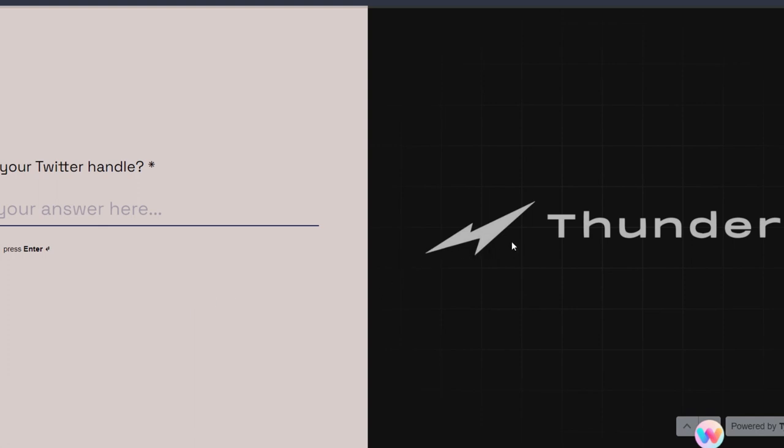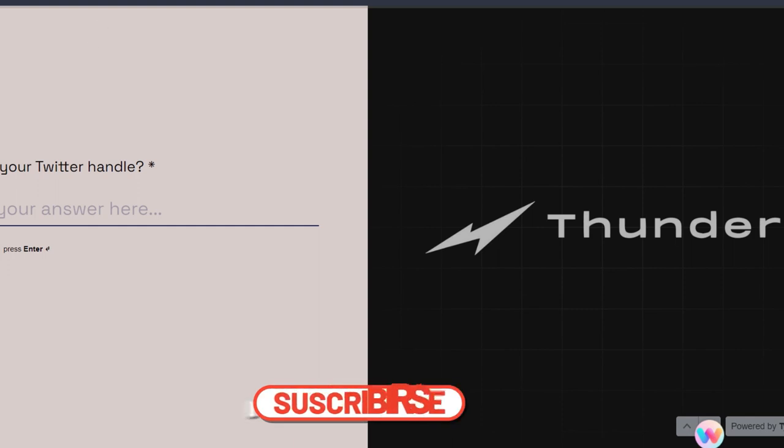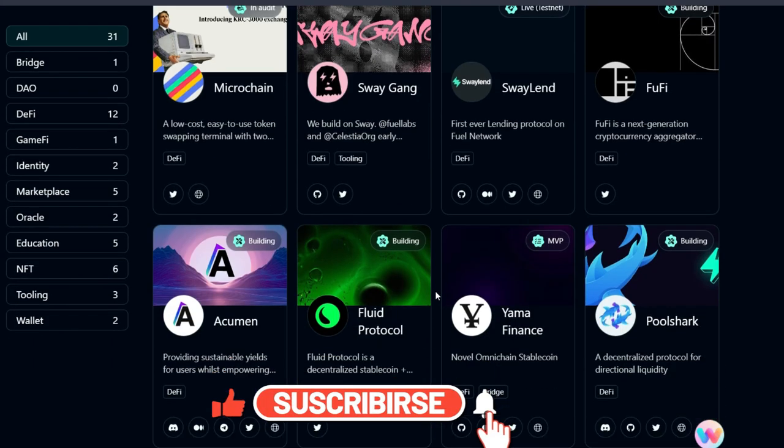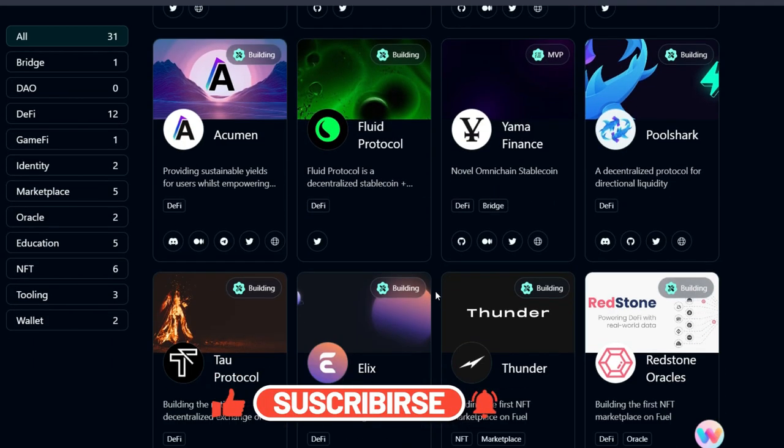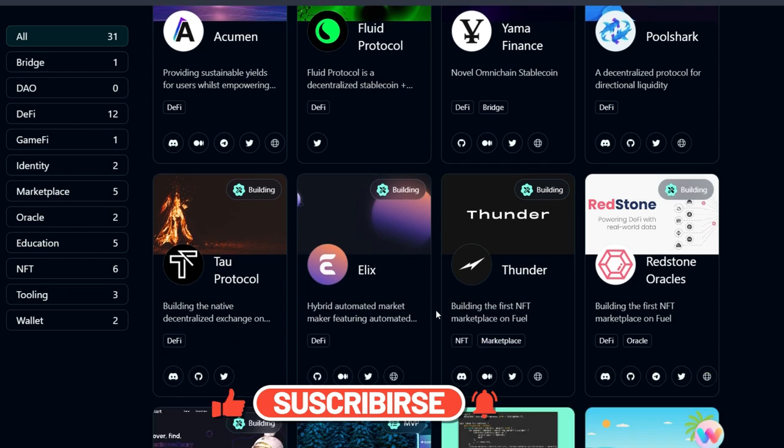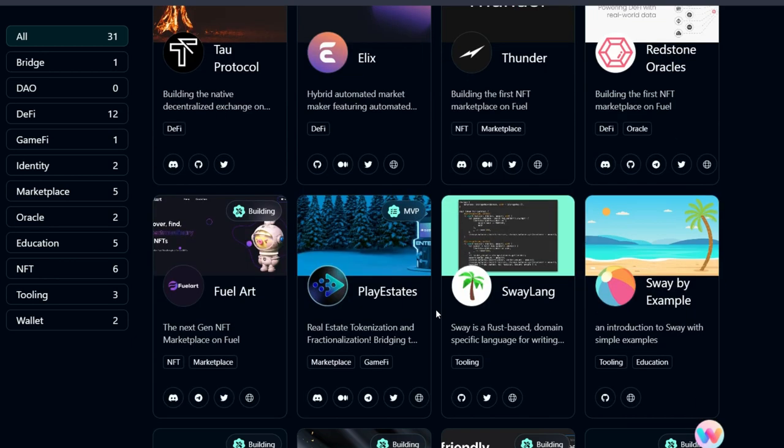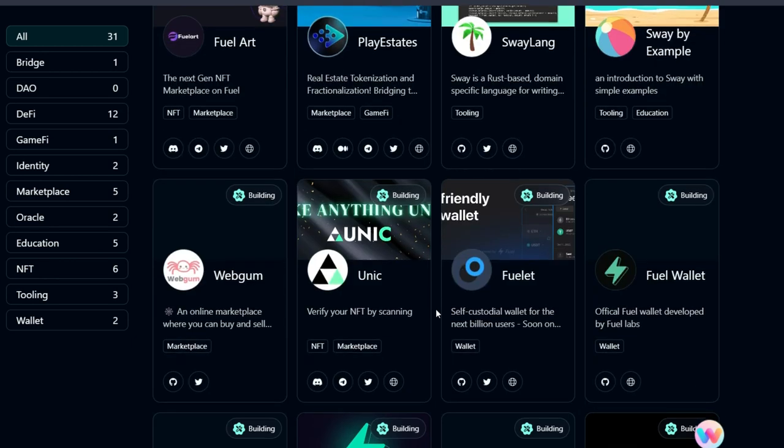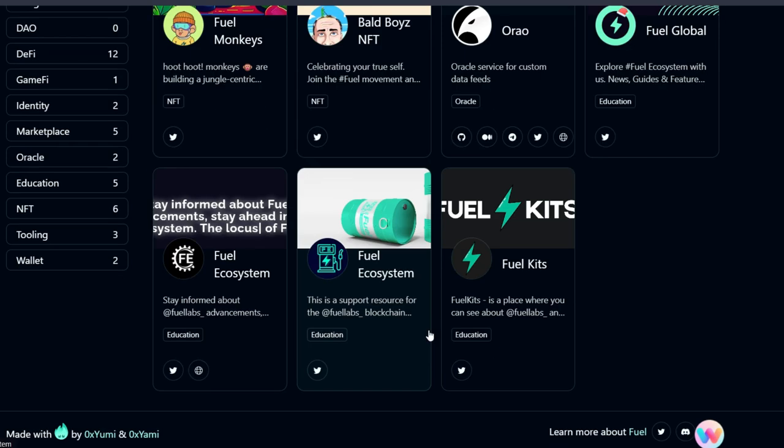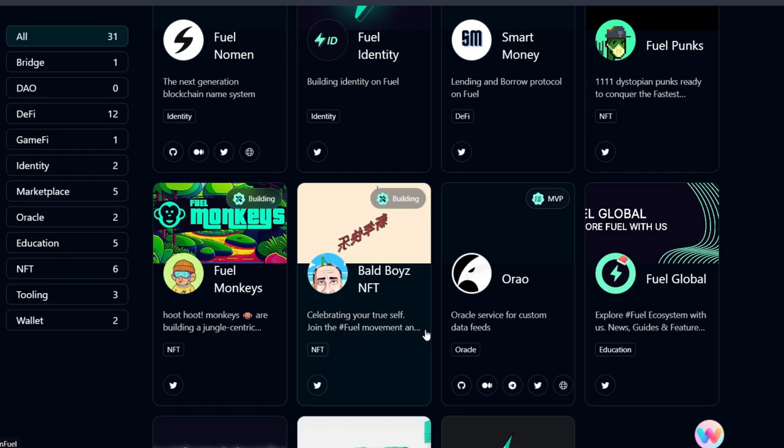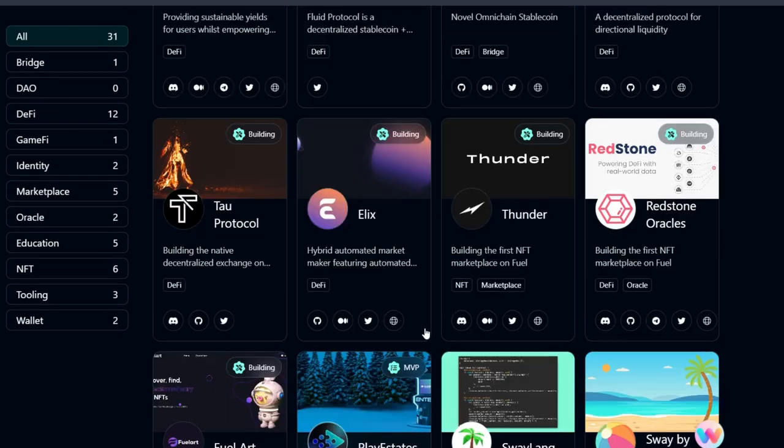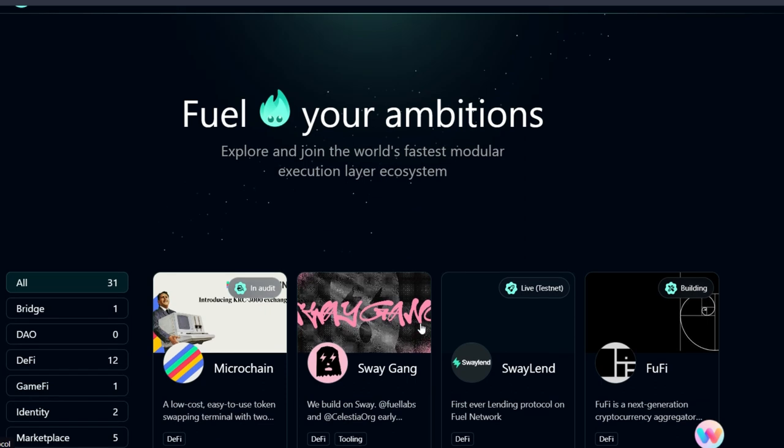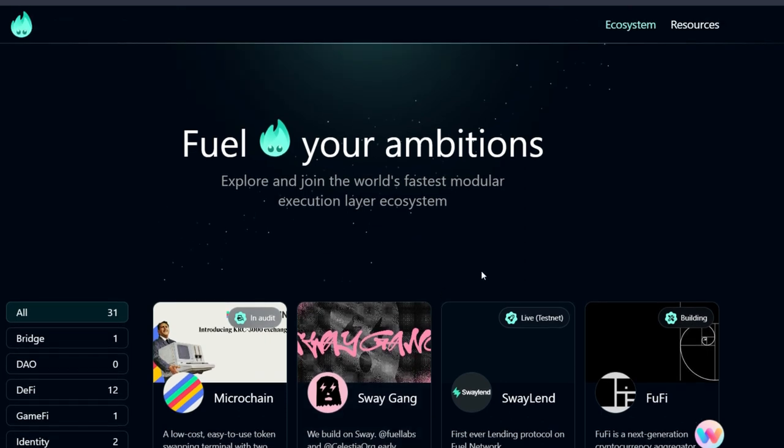Finally, before I go, head straight to the ecosystem and check out other projects you can actually interact with. Some of them are not yet live while some are live. Check them out and do the needful. This is going to help to position you the more for the Fuel airdrop. I trust you got value from this video. Please go ahead and smash the like button right now and share this video everywhere. Remember to leave your beautiful comments in the comment section. Don't forget, we are going to make it. Bye.